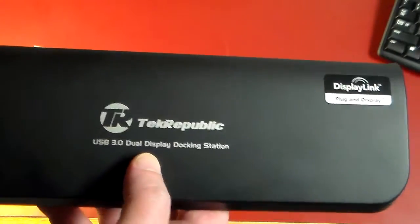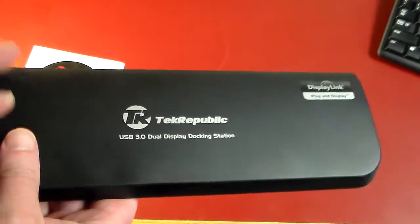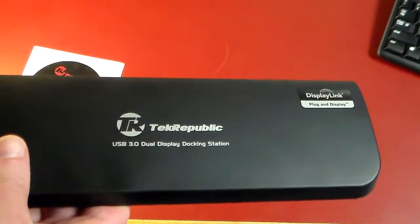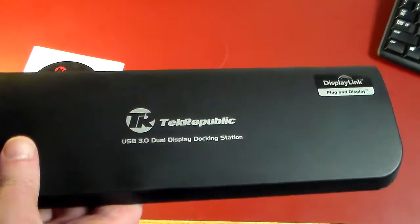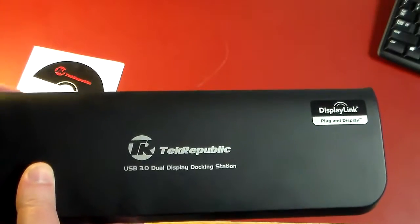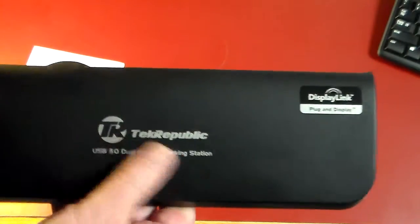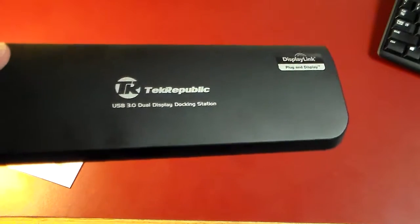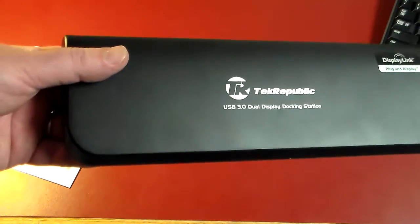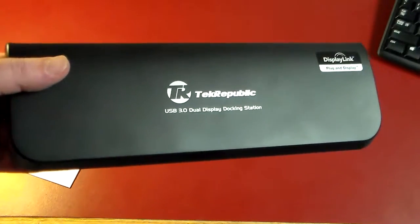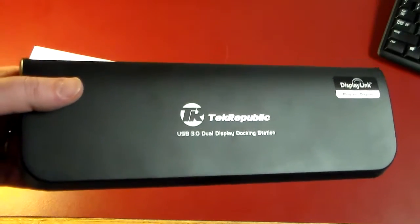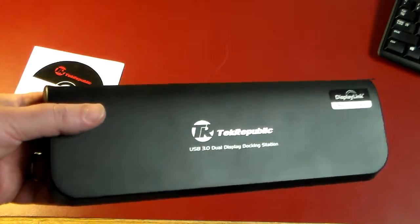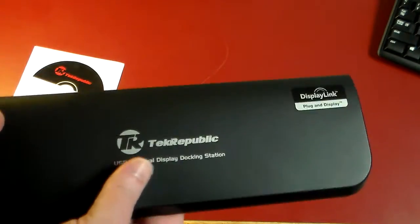Now I believe you can actually support up to like six, maybe eight monitors with this, so this is a pretty cool little docking station, especially if you're a gamer or stock trader and you want a lot of screens. This is a real quick drop and dock, I like to call it.